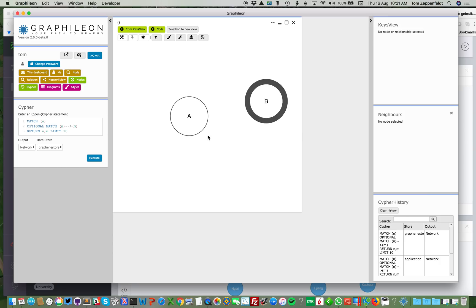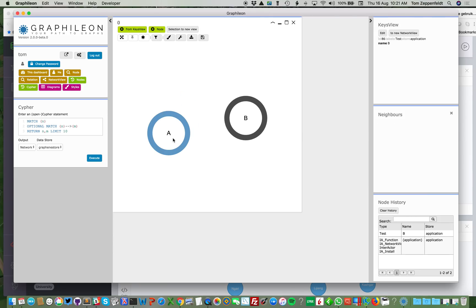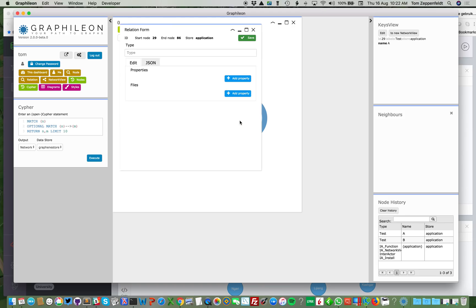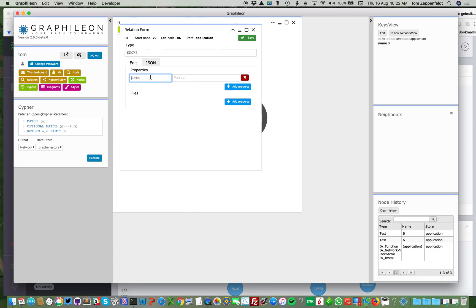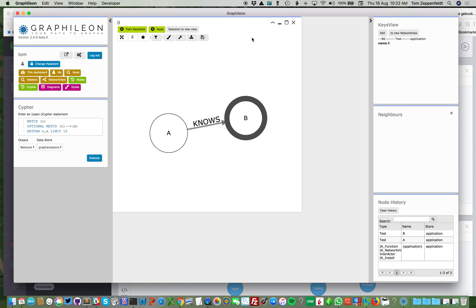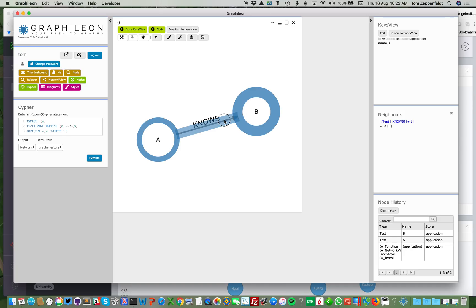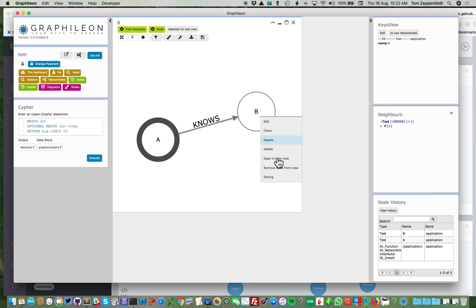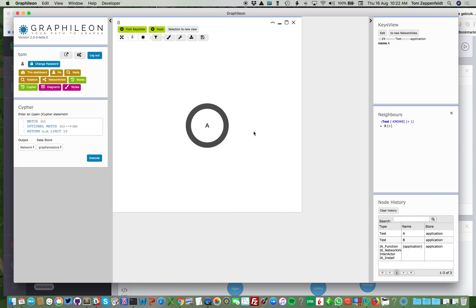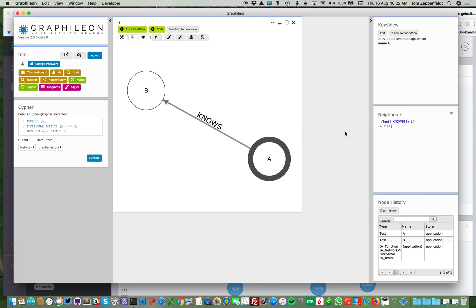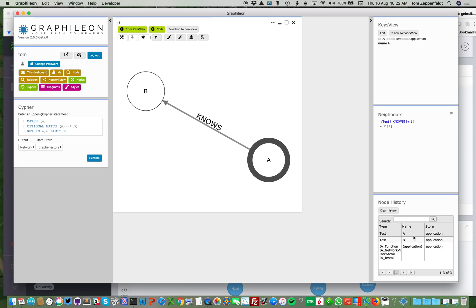And on my Mac to create a relationship, I select the source, and I do command select the target. And I can have my properties over here. As you know, if we select a node or a relationship, we have our key views here. Here's where normally all the properties are displayed. We can remove a node from the view, and we can add neighbors to it. We also still have our node history, which is the trail of all the nodes that I have visited.